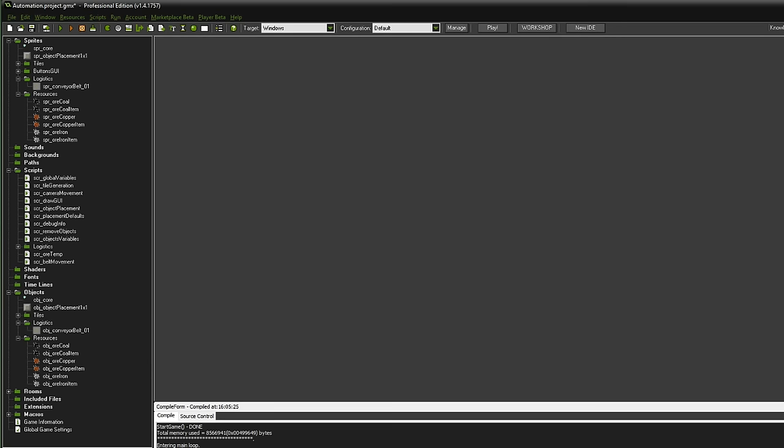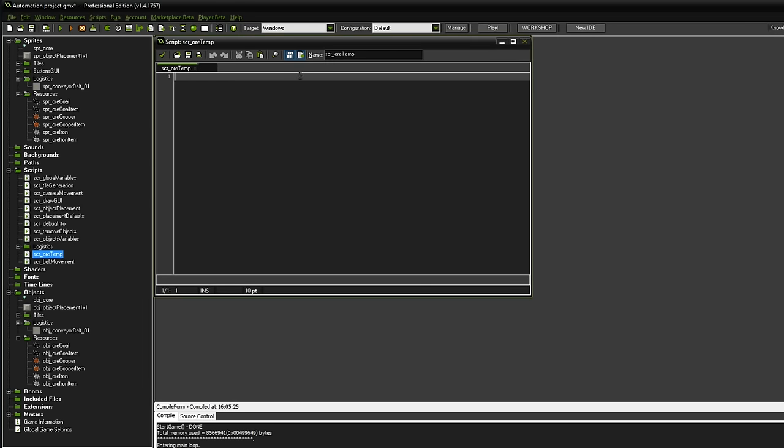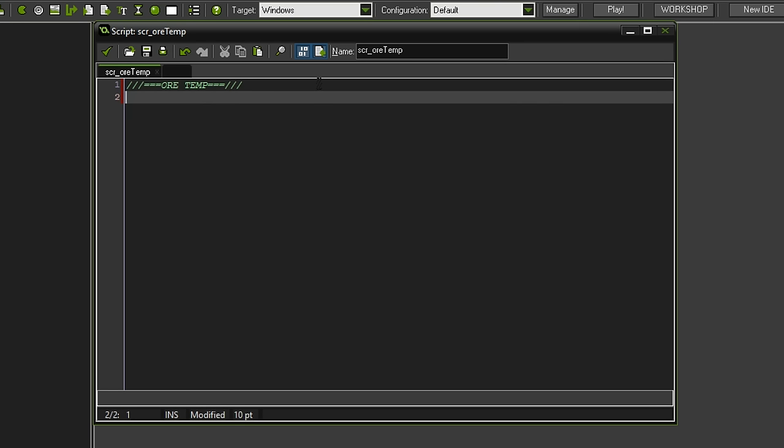With that out of the way, I think we can get to the coding part. Let's set up the spawning functionality first within the ore temp script. So that's ore temp. There you go. What we want to define is a variable. Let's call it instance. So we want to check which instance it currently is.